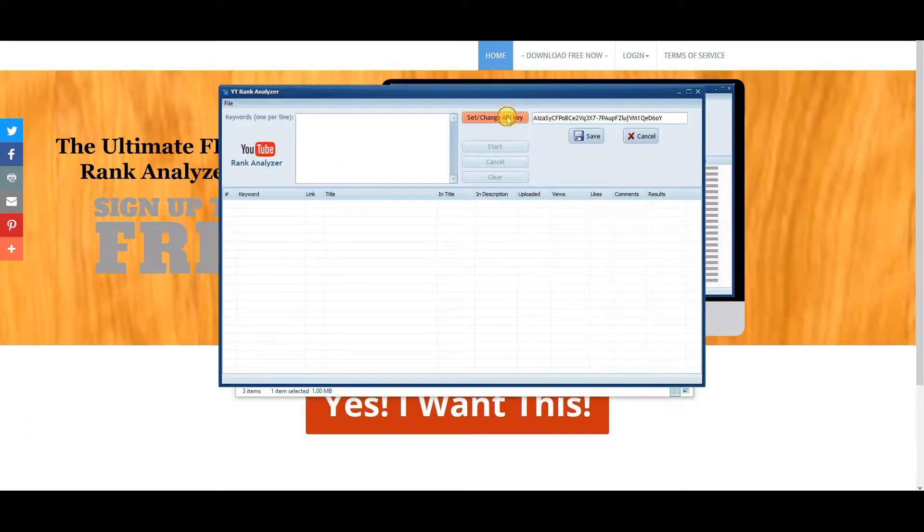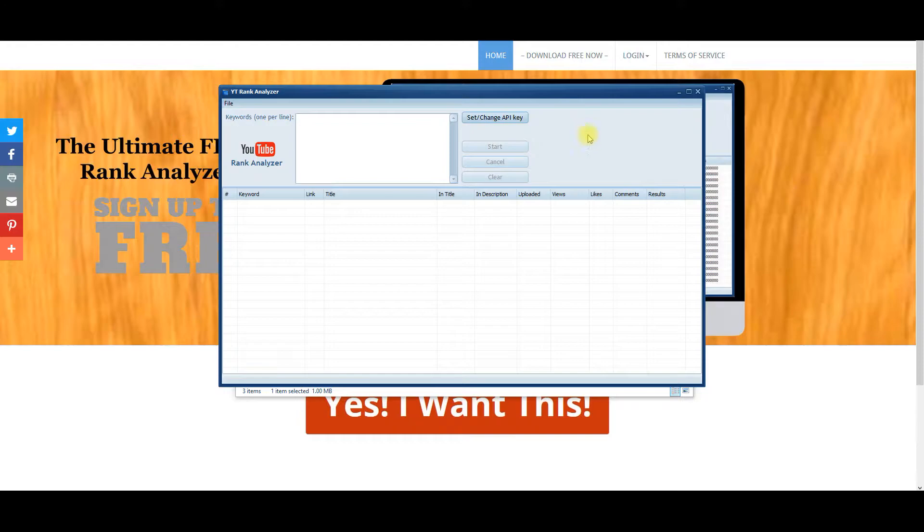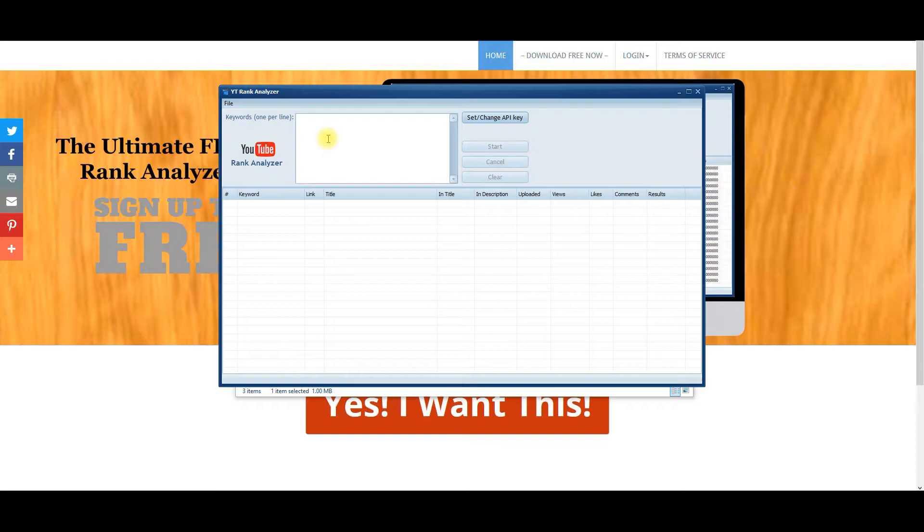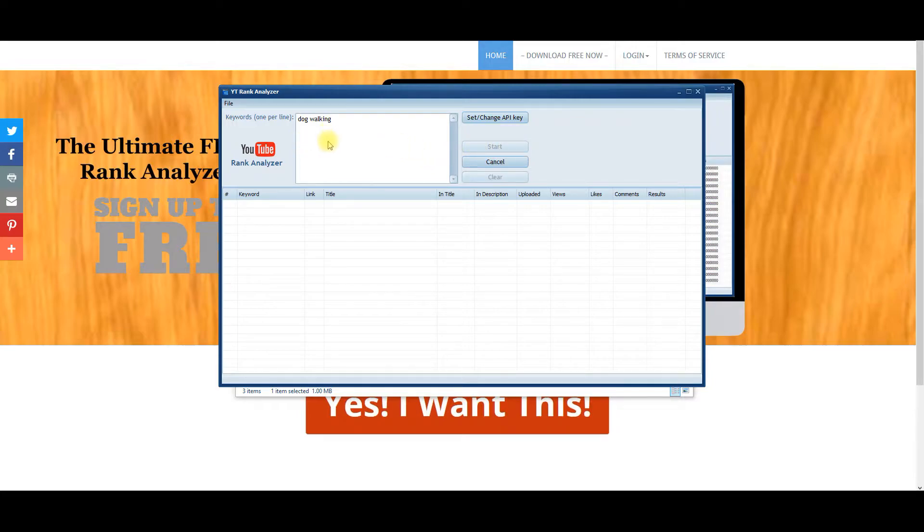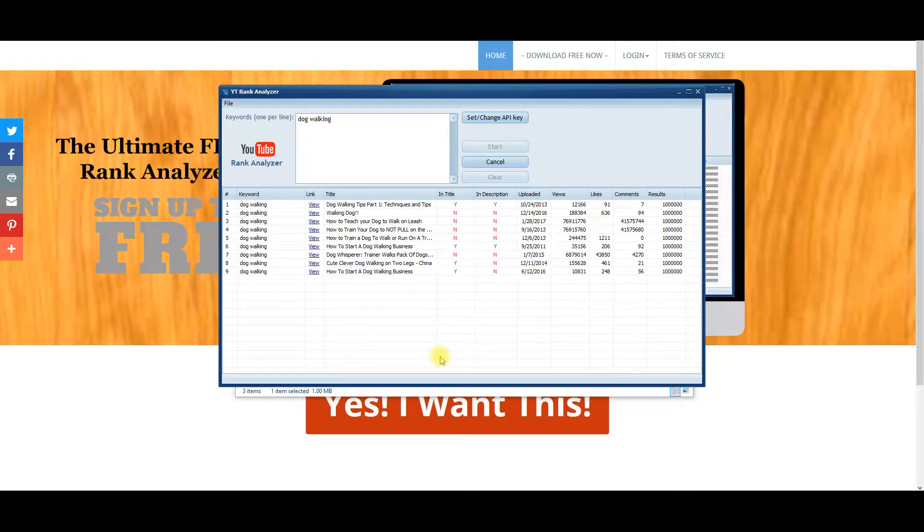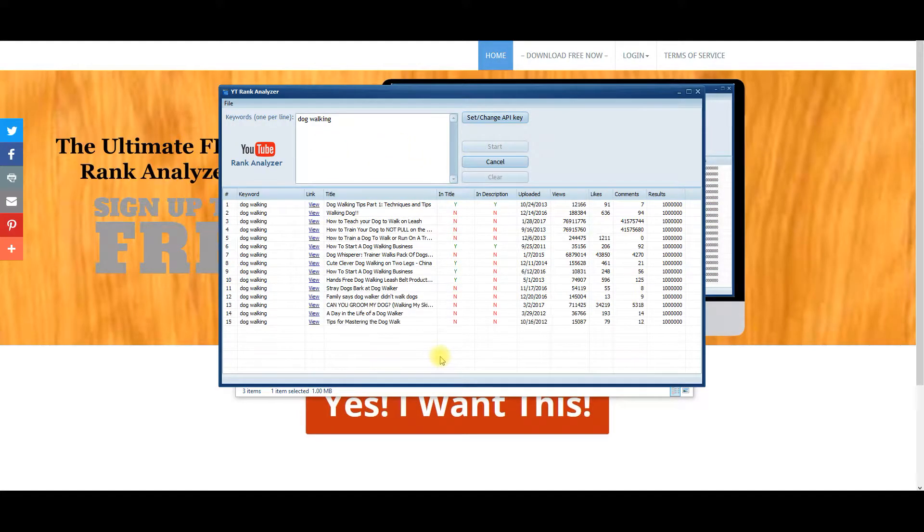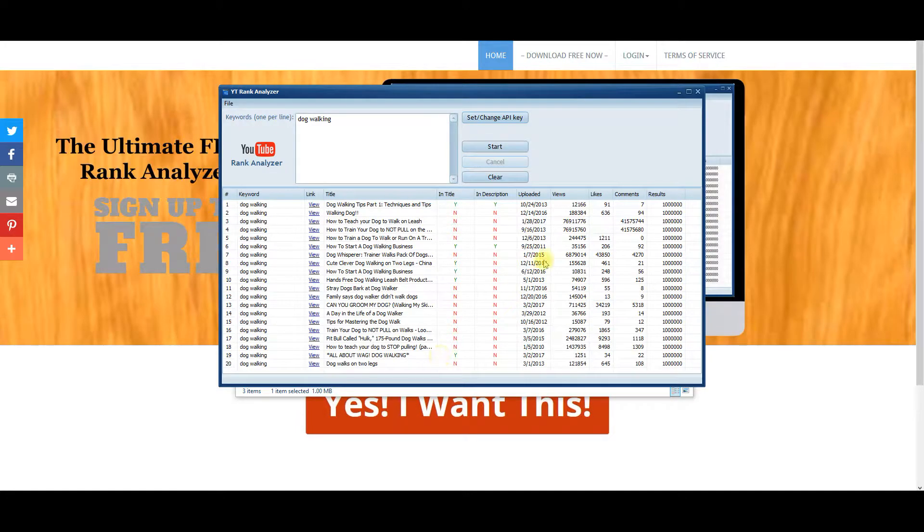You can come over here and you can enter the information and click save. So let's say you want to see if you go into the dog niche, you want to do maybe like dog walking to see if there's a niche in that. So basically what you're going to do is you're going to click start, type in dog walking, and it's going to give you the top 20 top videos.